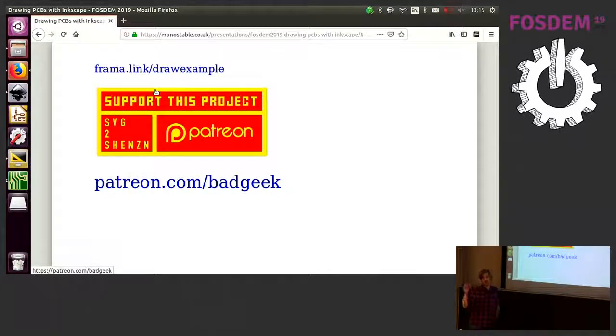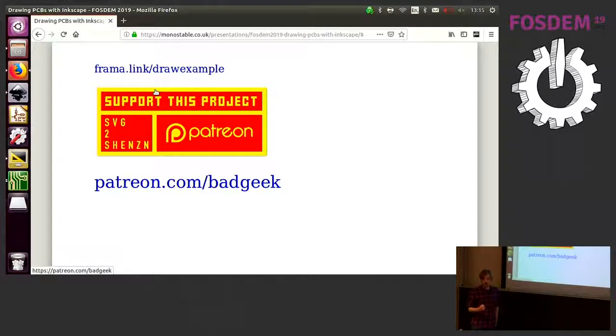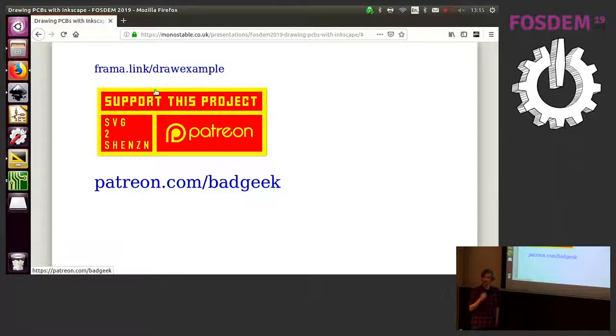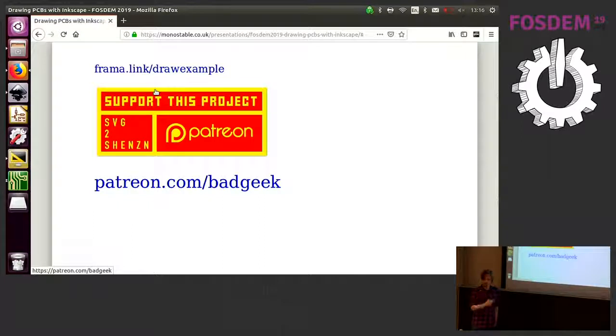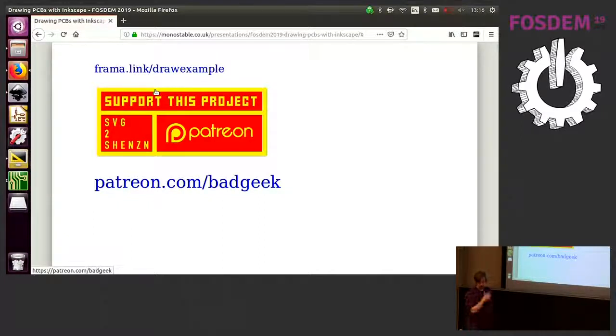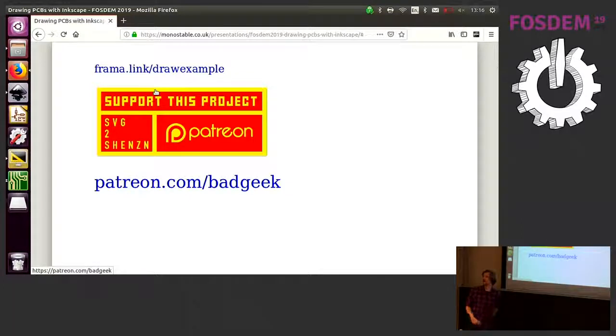This plugin was developed by EOK, AKA BadGeek, and I think it's really... For me, it's how I kind of always wanted to design PCBs, and I would like... If you enjoy working this way and you use it, support EOK on Patreon, and I'm going to move to my second talk.